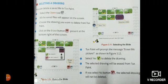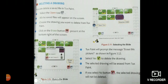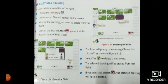If you have selected no button, the selected drawing will not be deleted. So we have to open the open tool, then all the files will appear. We have to choose the files. We have to delete whatever we want to delete, one or more files. Click on the erase button present at the bottom right of the screen. Tux Paint will prompt the message 'Erase this picture?' Select yes to delete a drawing.